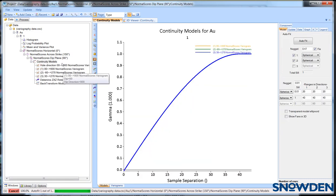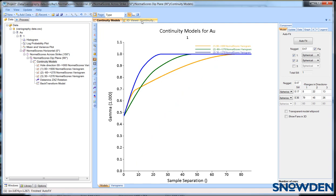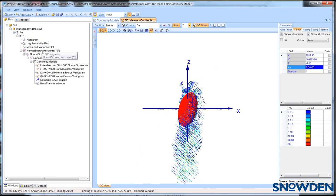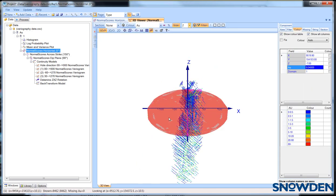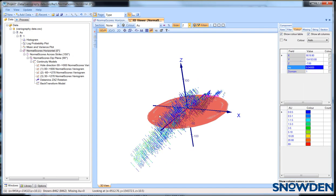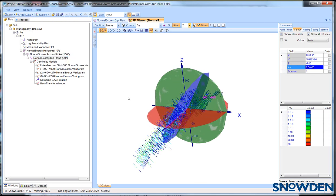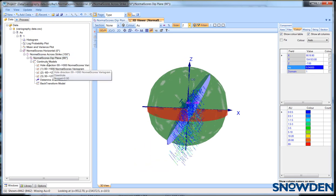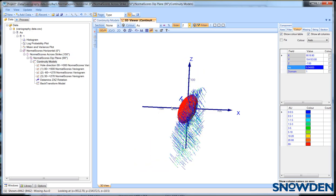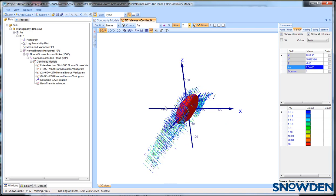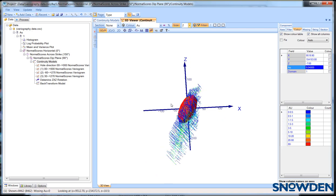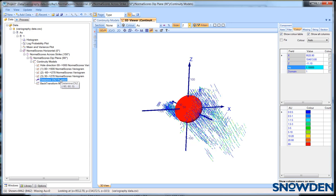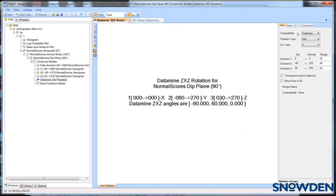So, just to recap, you define your strike on the horizontal continuity fan, your dip on the across strike fan and the plunge on the dip plane fan. The three directions for variogram modelling are dependent on what you set the plunge at on the dip plane fan. Once you have defined the three directions you can then generate the variograms and apply suitable models.